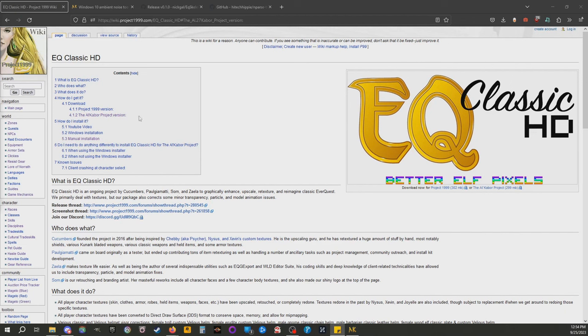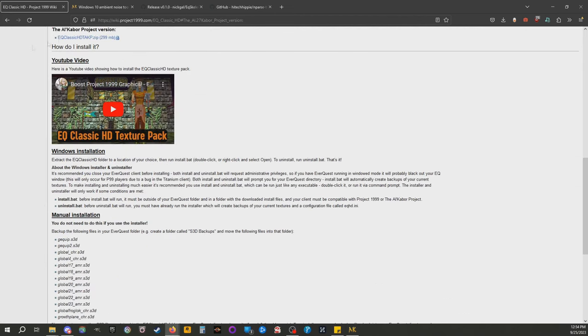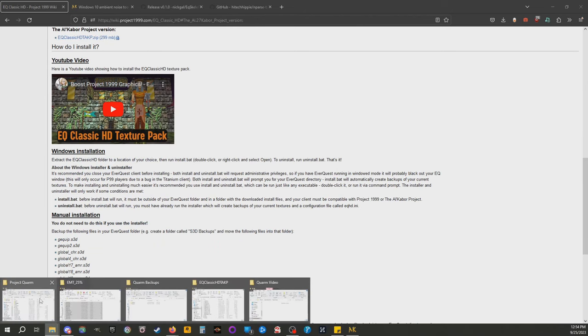If you do want HD character textures, you will need a different file than the P99 one. You can come to the P99 wiki, it's housed here for whatever reason. You click on this Project Quorum version link, you're gonna download this and then you're gonna unzip it.